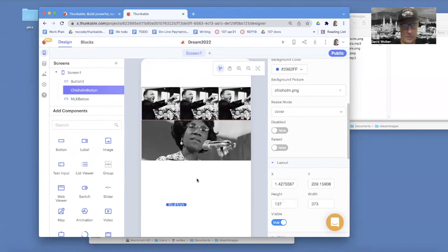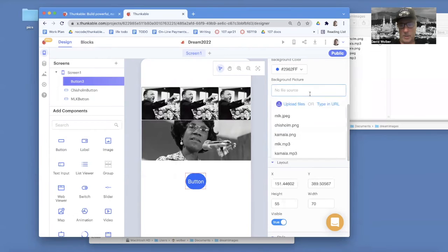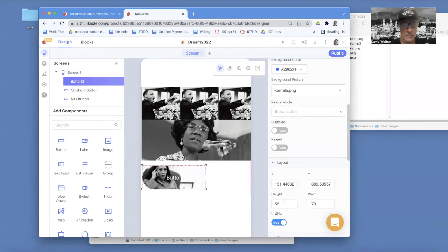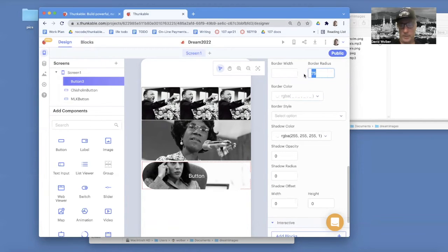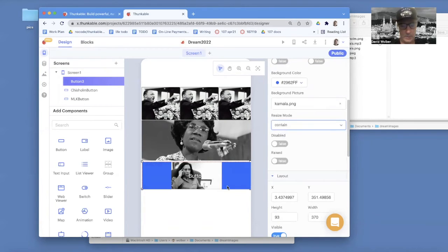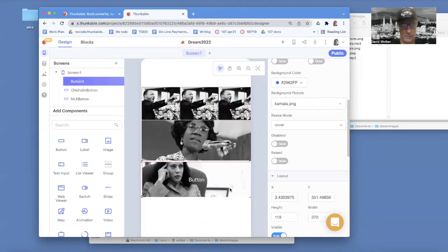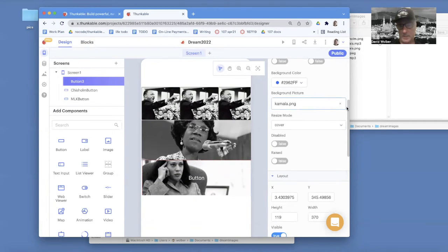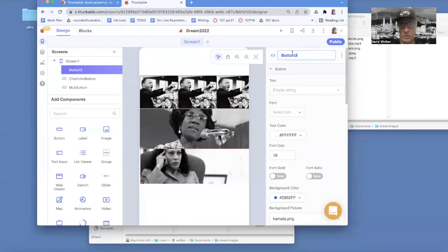Here's my third button — I'm just going to drag it up. I want to choose its background picture as kamala.png, resize it, set the border radius to zero, and choose Cover for the resize mode. I'll make it just big enough to show Kamala. I still have that default text on there — I'm going to get rid of the button text and rename her to Kamala Button.